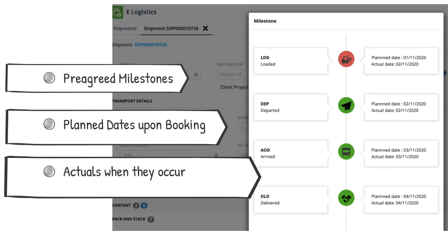When a shipment goes through its life cycle, the carrier sends updates against the planned dates for remaining milestones and the actuals when they occur.